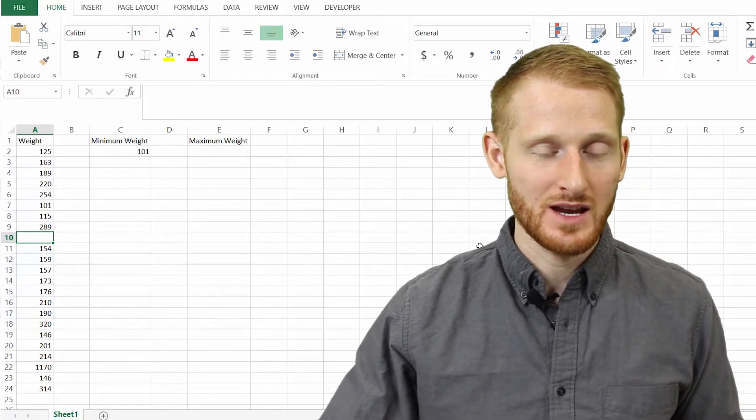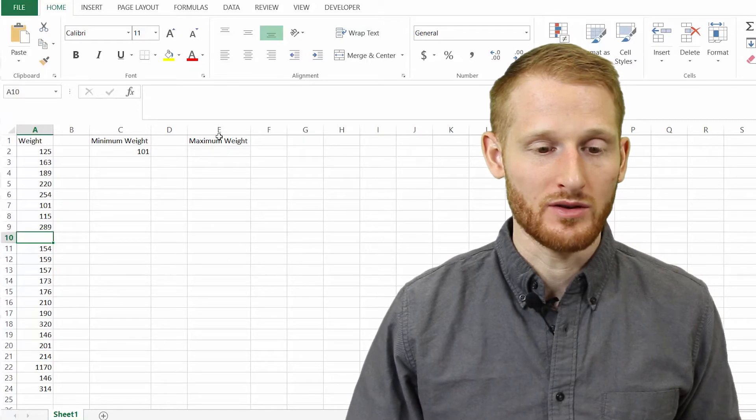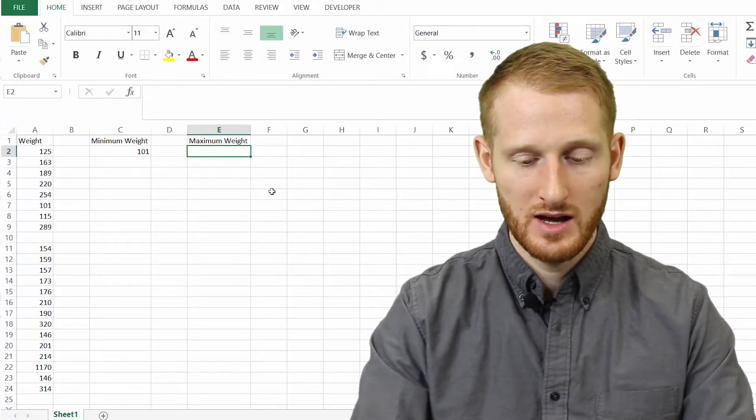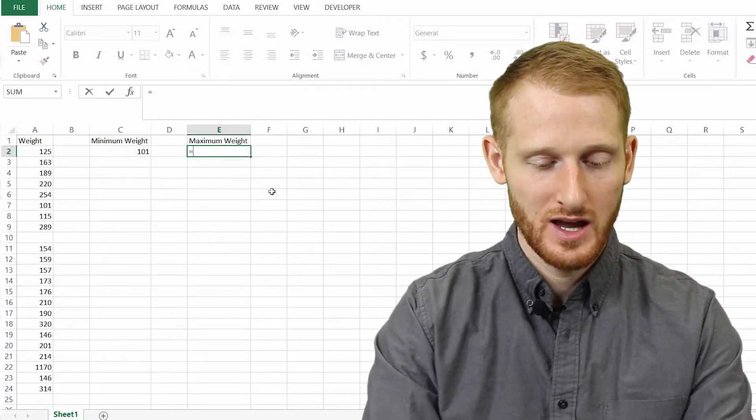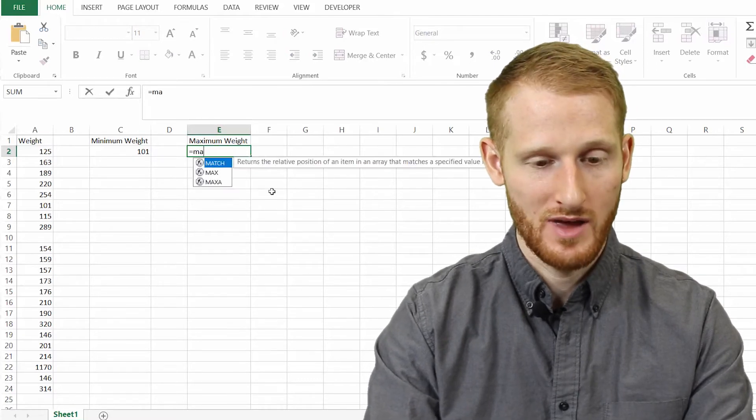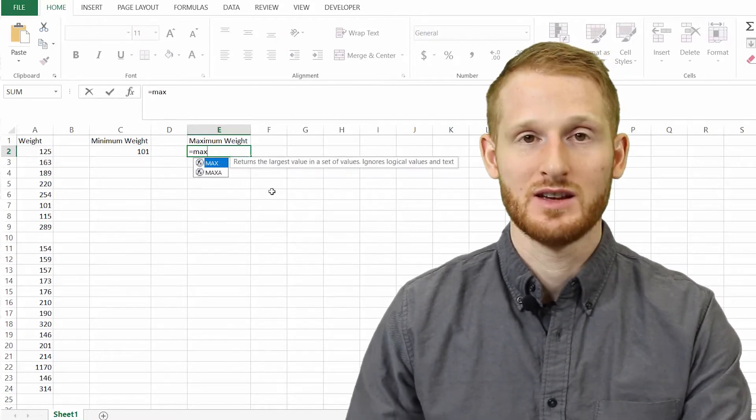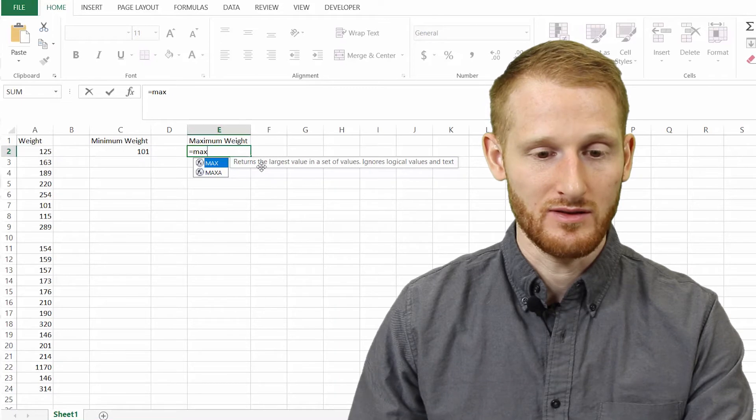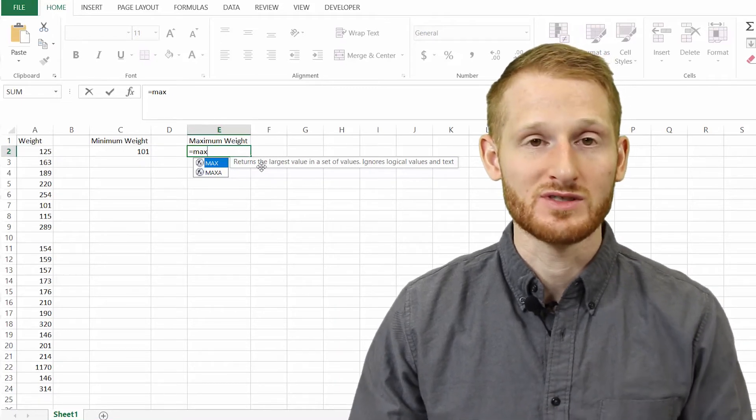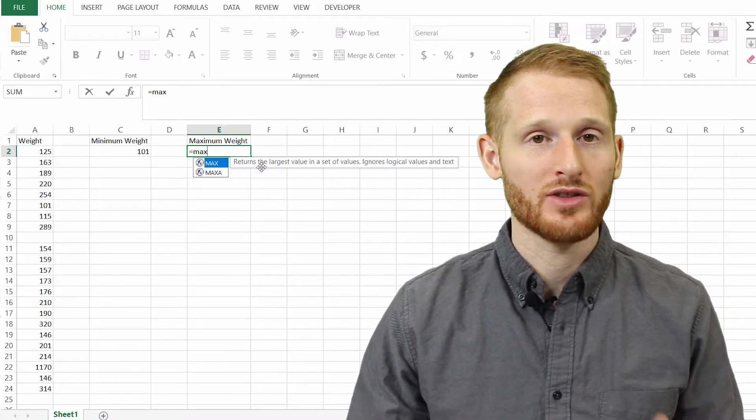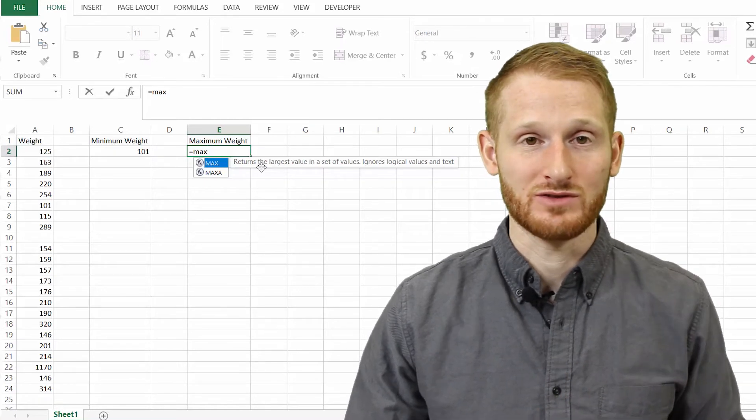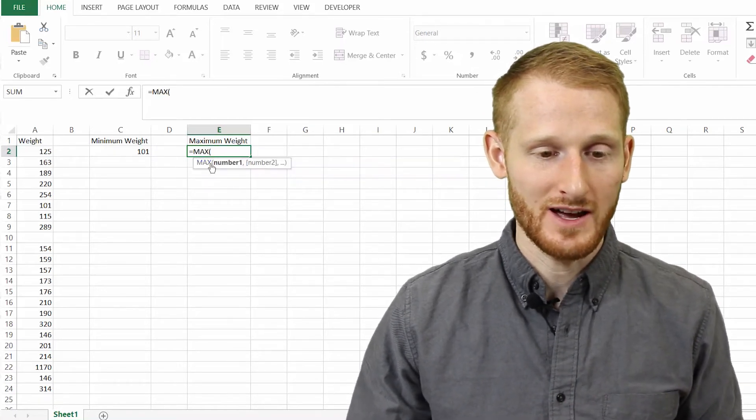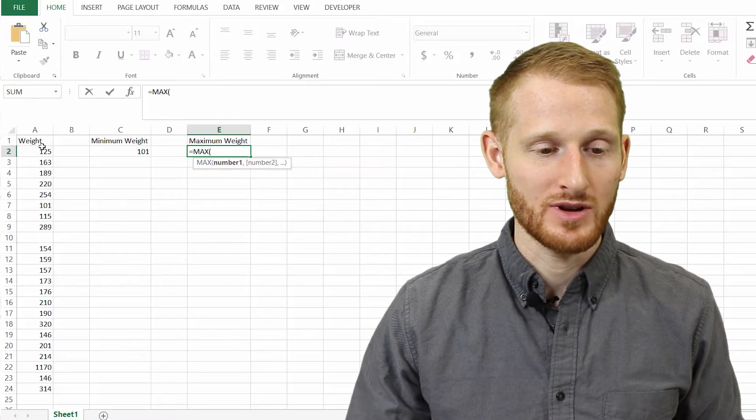So we can do the same thing for maximum weight. We're going to go under the maximum weight heading here, type in equals to start a function, and start typing maximum. So M-A-X, and there it is. MAX returns the largest value from a set of values. So just like MIN returned the smallest, MAX is going to return the largest. I'm going to double click that and do the same thing.